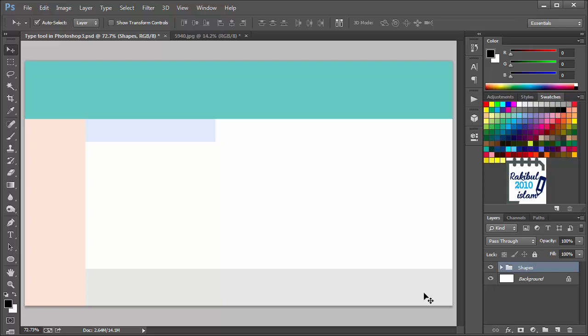Hello viewers, I am Rakib. In this lesson I will discuss the Type Tool in Photoshop.